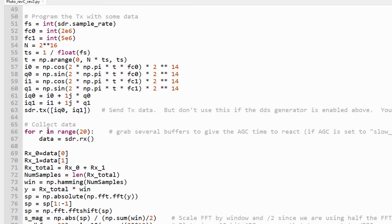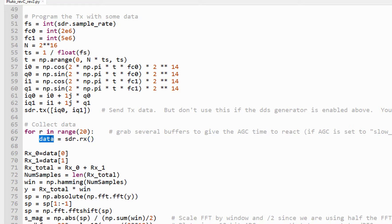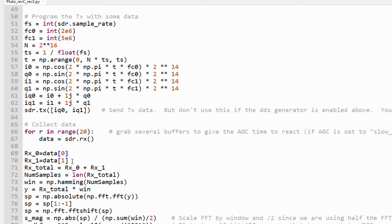And then we just grab a bunch of data buffers. I grab 20 just to allow the AGC to settle down and give us some good data. When we receive that data, since we have two channels enabled, we are returned two data streams, one for receive zero and one for receive one.